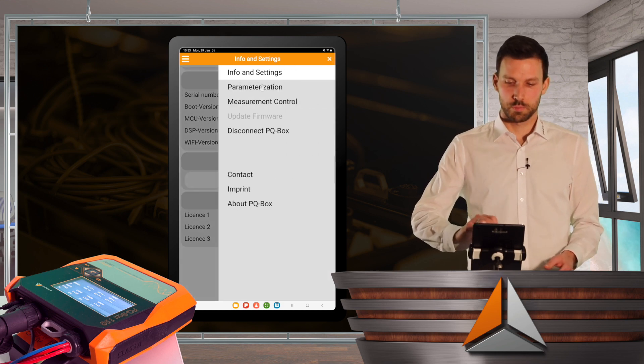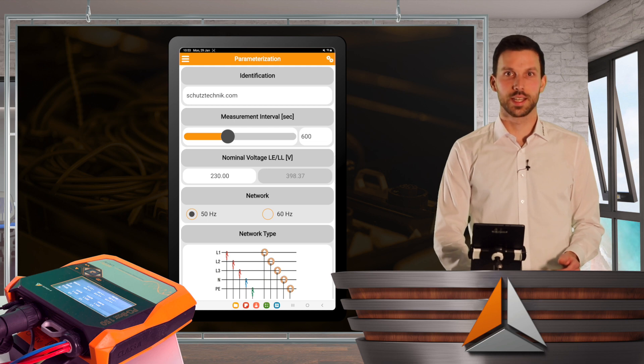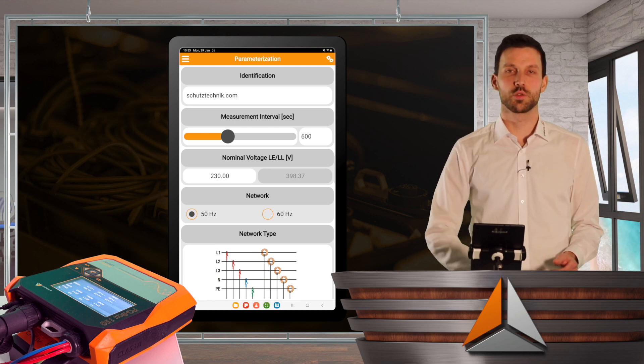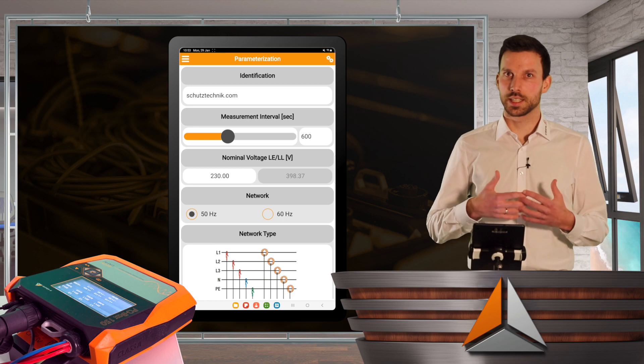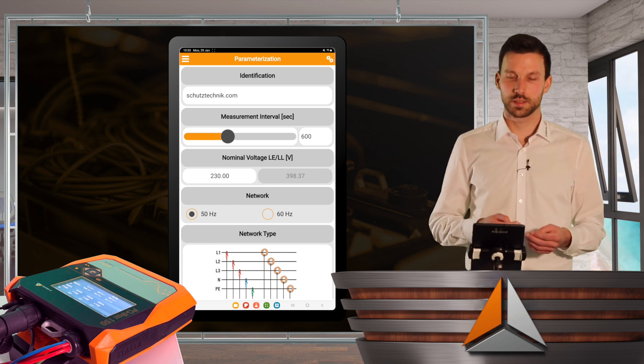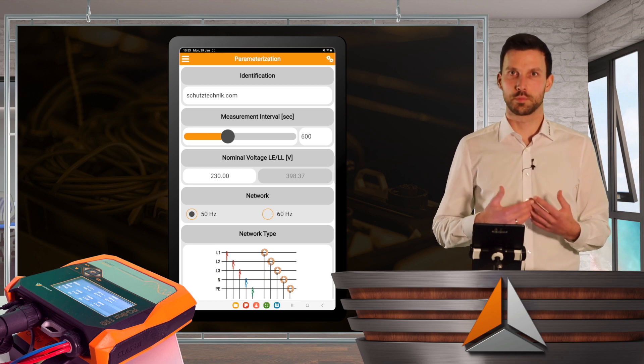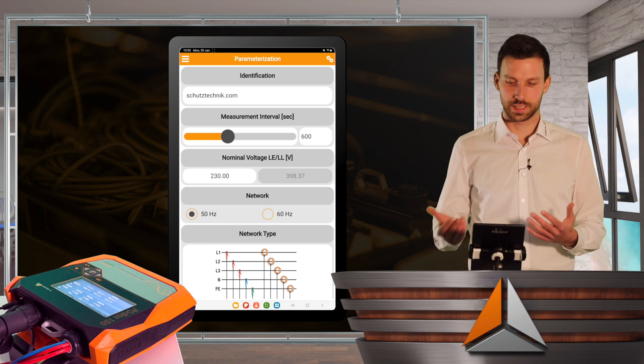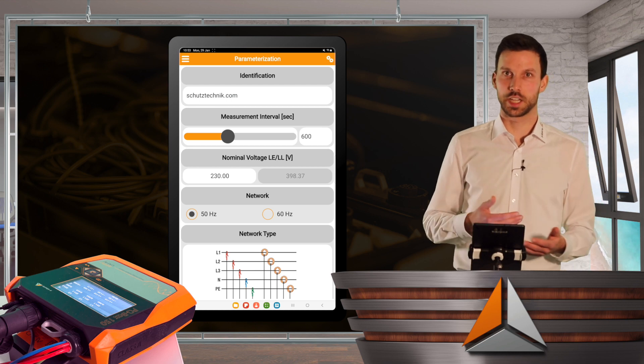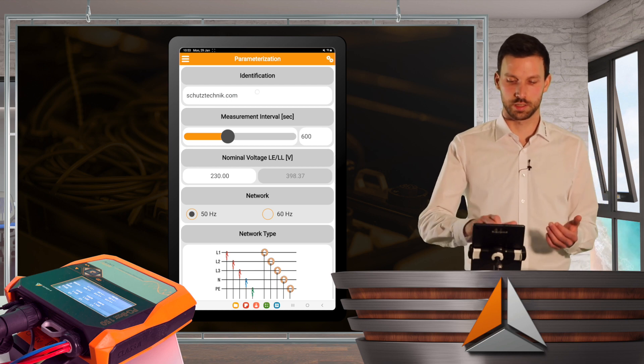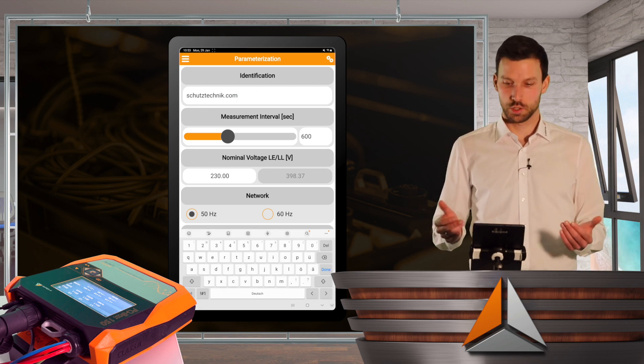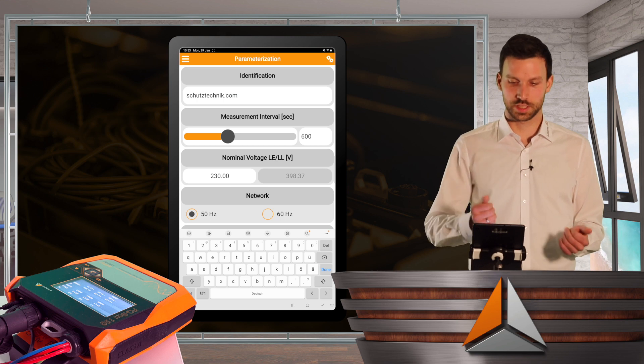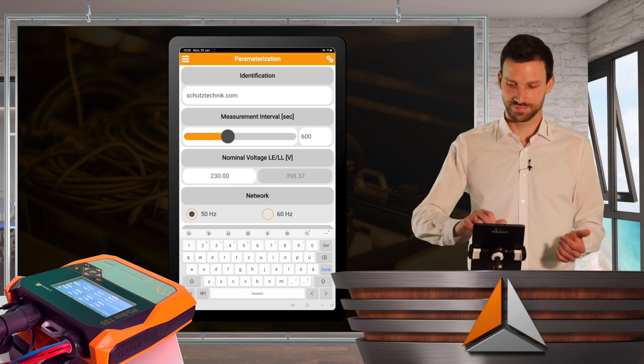Now I go to parameterization. And here I can see some very basic things I can parameterize for my PQBox. First of all, I can see identification. So what am I doing? I can type in a name here. In this example, Schutztechnik.com.